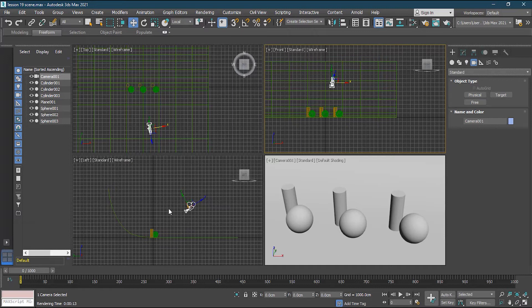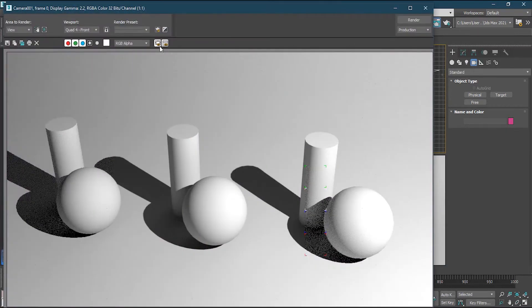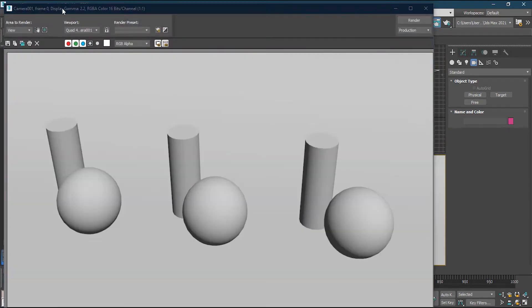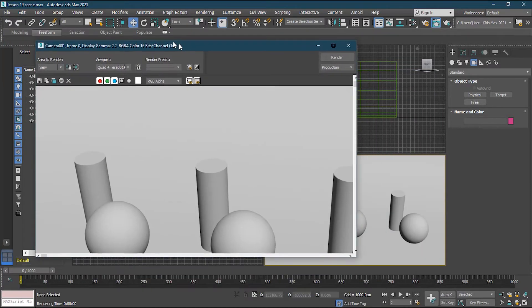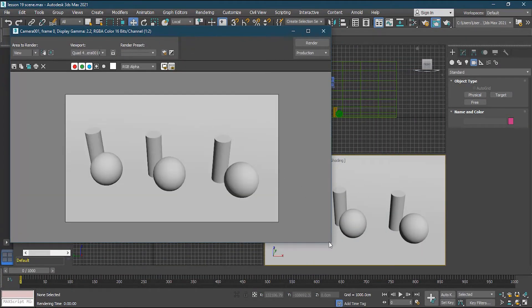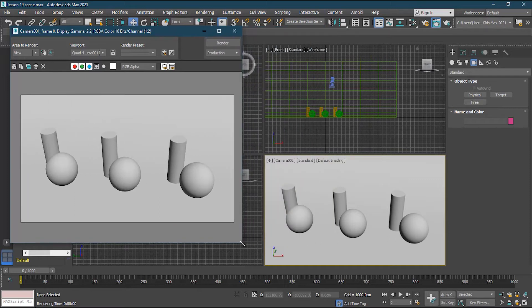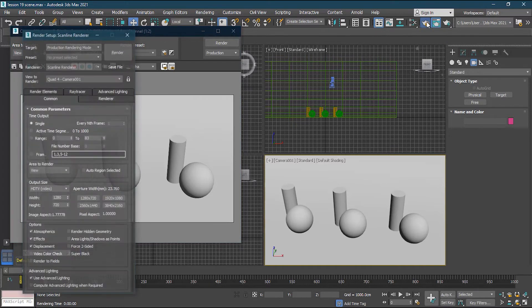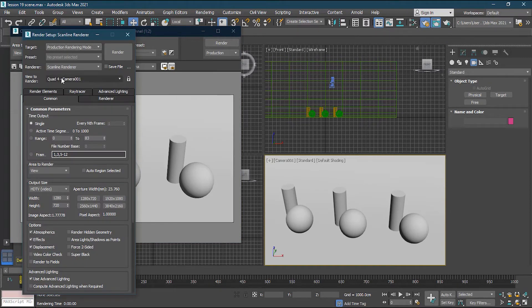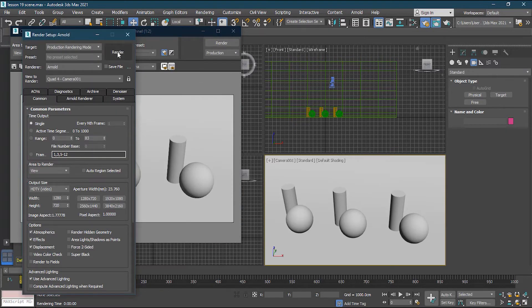First I'll try to render and see what we have. I'll go to the render window, make sure the camera is selected, and press render. The result is not Arnold renderer — this is a basic scanline render. So we have to change our renderer from scanline to Arnold. I'll go to render setup, choose Arnold, then press render.